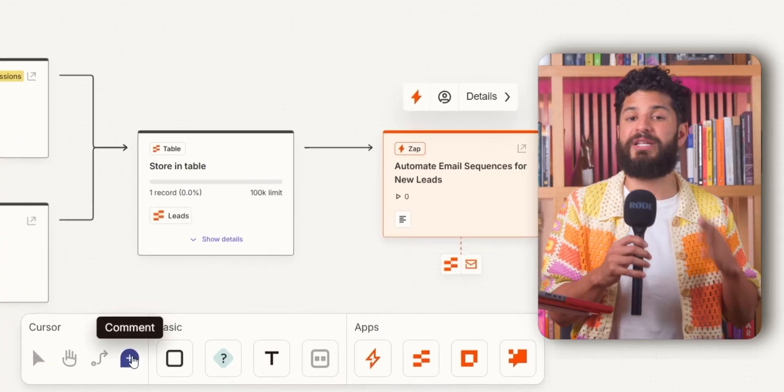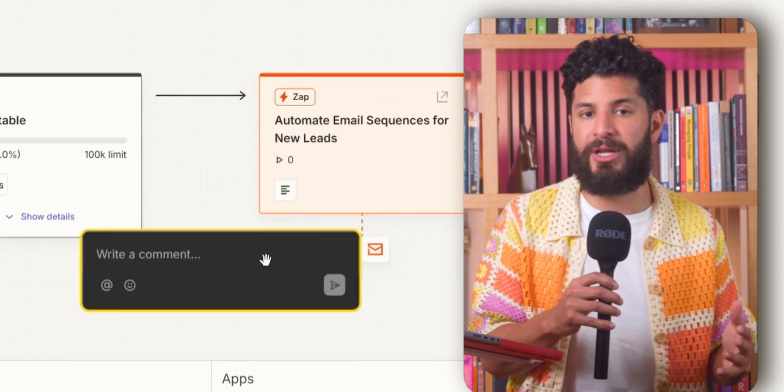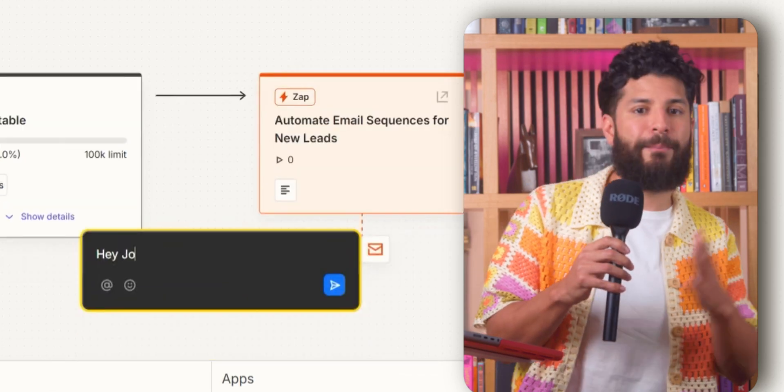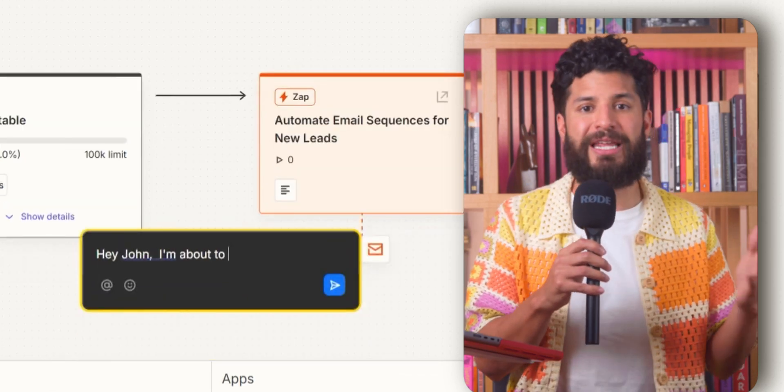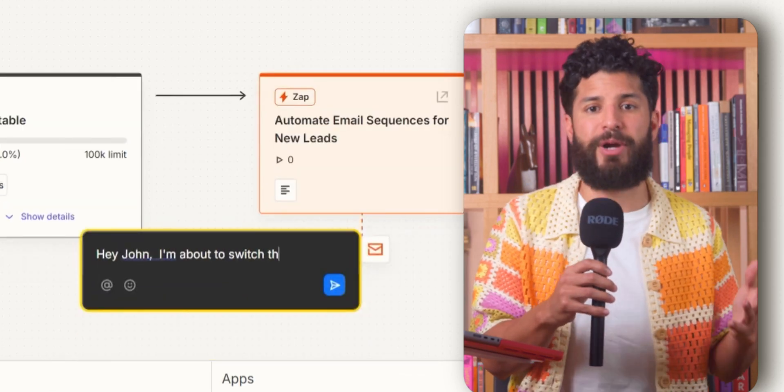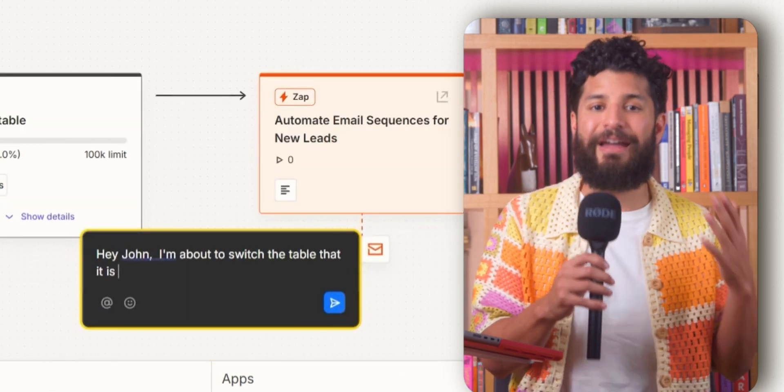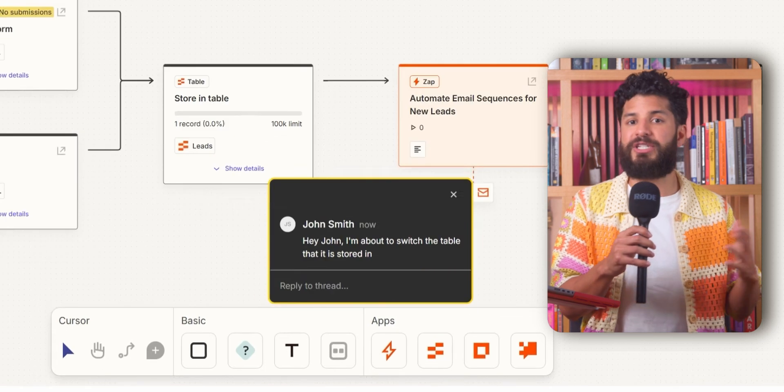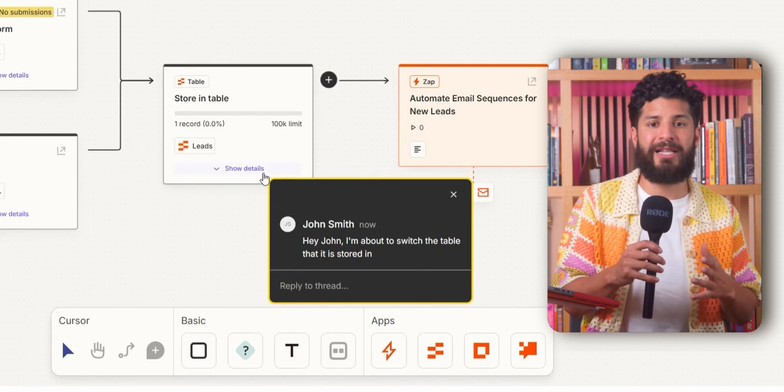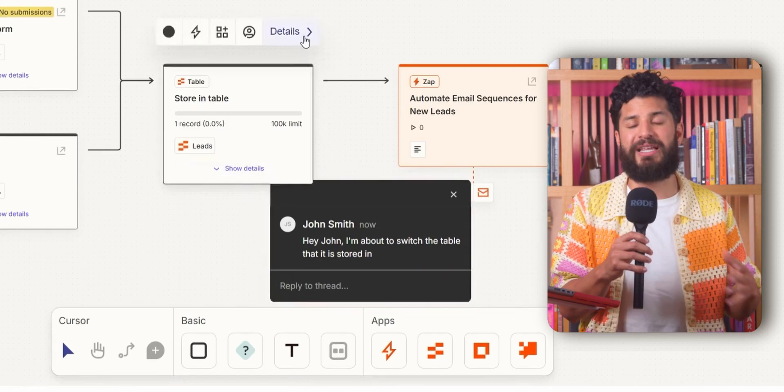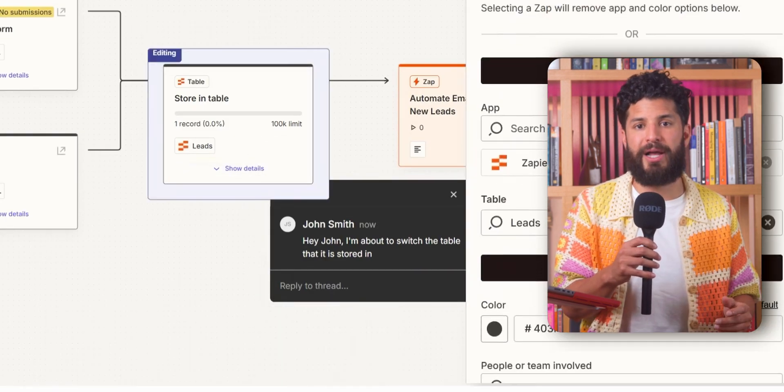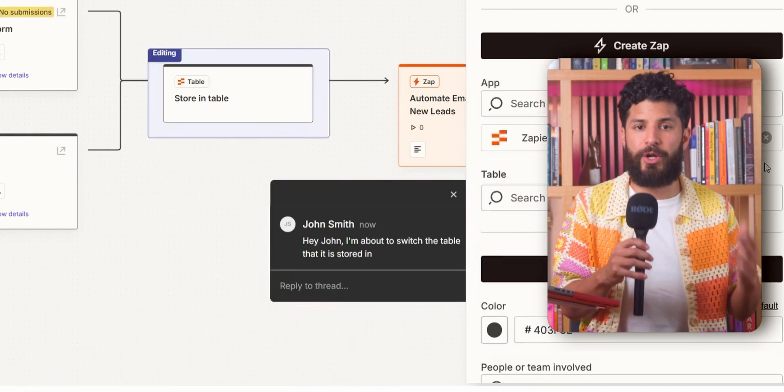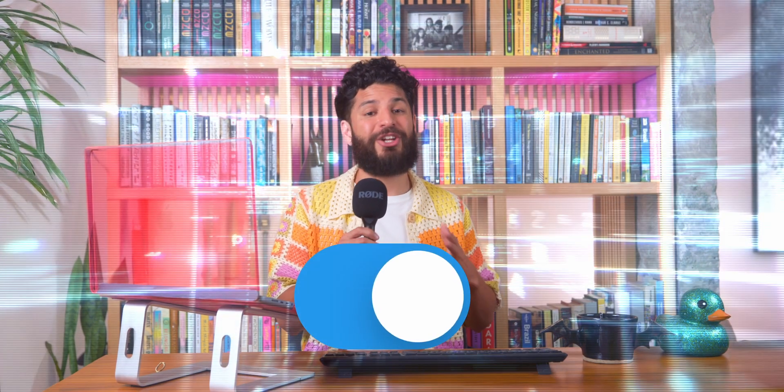But what really makes Canvas a game changer is collaboration. No more going back and forth between email threads or spreadsheets. Everything happens in Canvas. Your team can leave comments, make adjustments, and fine-tune processes in real time. Once you all agree on the time frame, you can click a button and turn that plan into an automated reality. Simple, right?